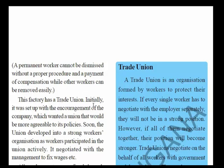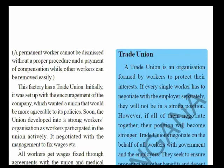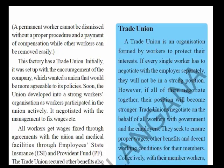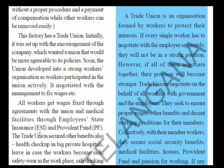This factory has a trade union. Initially it was set up with the encouragement of the company, which wanted a union that would be more agreeable to its policies. Soon the union developed into a strong workers' organization as workers participated actively. It negotiated with the management to fix wages. All workers get wages fixed through agreements with the union, and medical facilities through Employee State Insurance (ESI) and Provident Fund (PF).